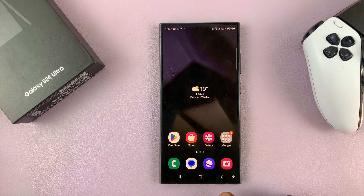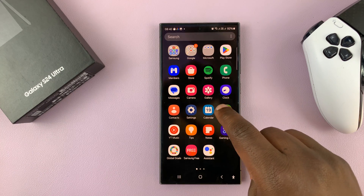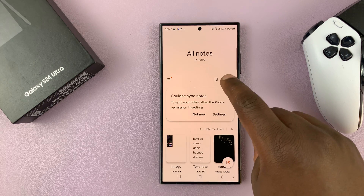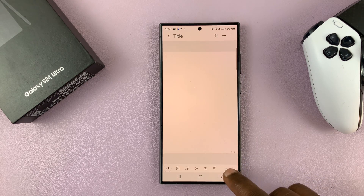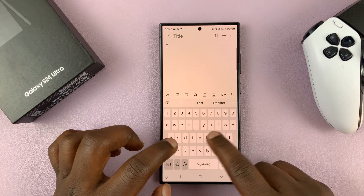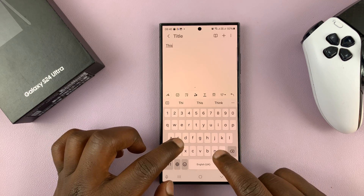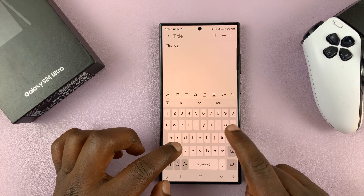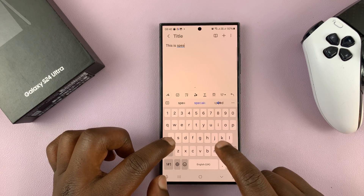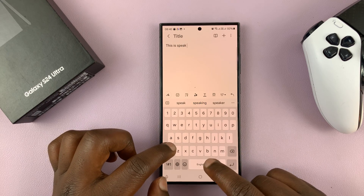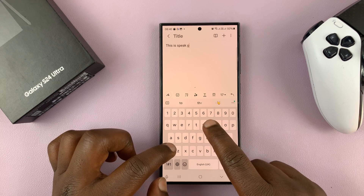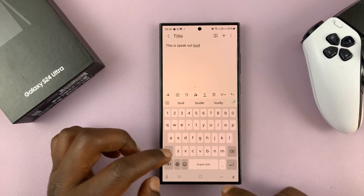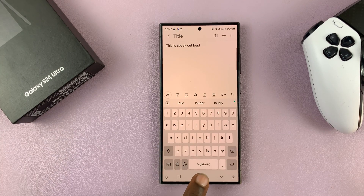So let's try and use the keyboard. Let's go to Notes and try and type something up here — capital T, H, I, S, S, P, E, A, K, space, O, U, T, space, L, O, U, D. So that's basically what that sounds like when it's enabled.